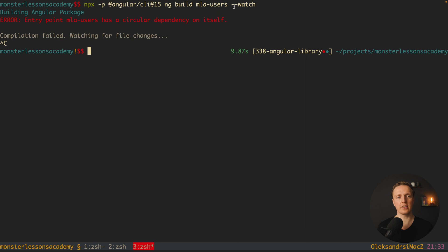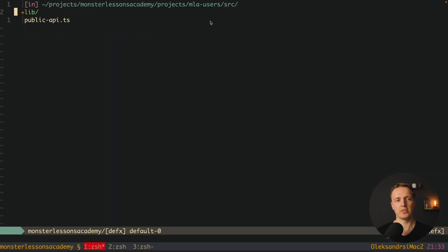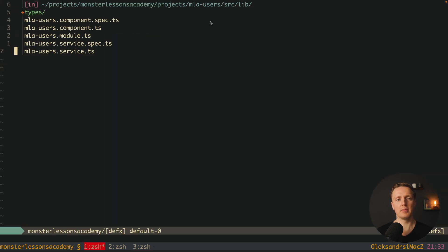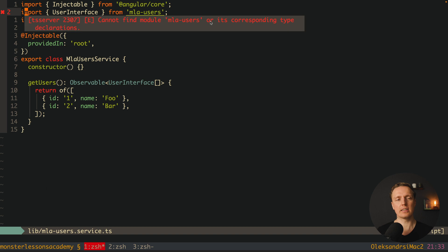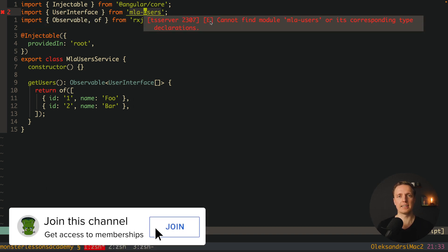Now here is the error that I wanted to show you. We are getting an error entry point mla users has a circular dependency on itself. What does it mean? If we jump back inside library mla user service here you can see my auto import imported user interface from mla users.